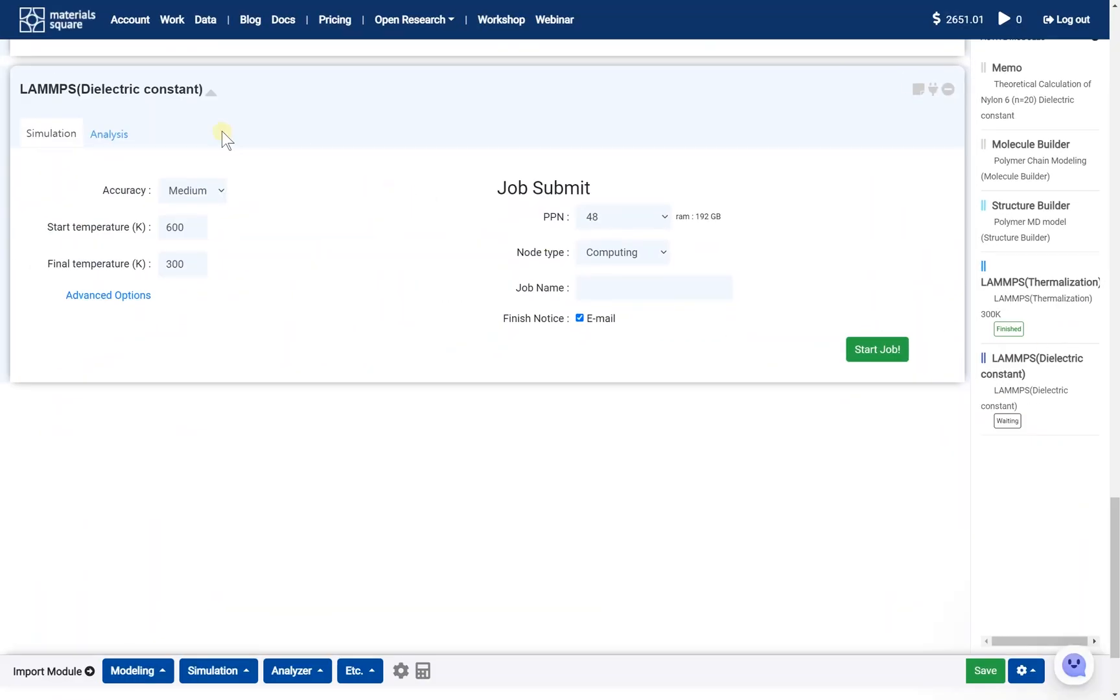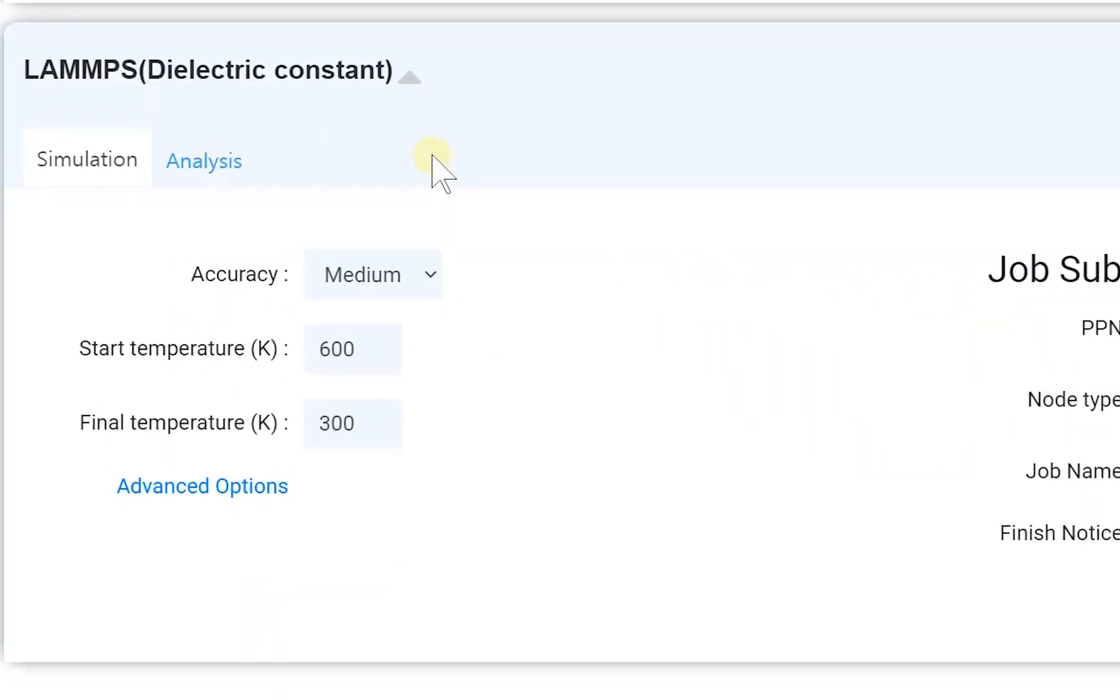On the dielectric constant module, set the proper temperature range. We'll obtain the changes in the dielectric constant depending on the temperature.